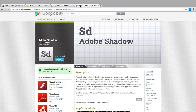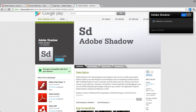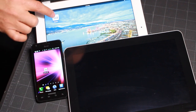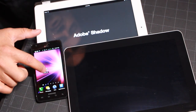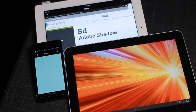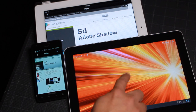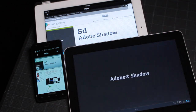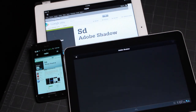Once you've got everything installed, you'll see that there is an additional pop-up menu at the top right-hand side of Google Chrome. From there, you should be able to see the mobile devices that have the Shadow app installed and are on the same network. Once the applications load, if you've previously connected with Adobe Shadow, they will automatically display the page that you're currently on.